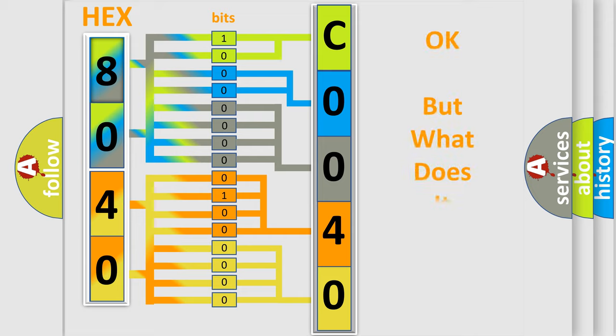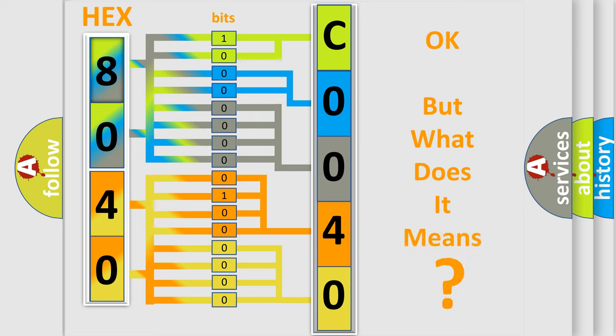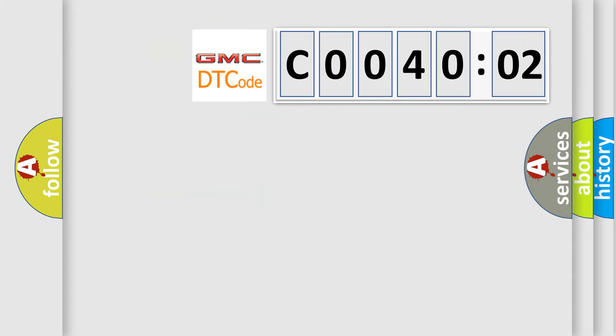The number itself does not make sense to us if we cannot assign information about what it actually expresses. So, what does the diagnostic trouble code C0040:02 interpret specifically?